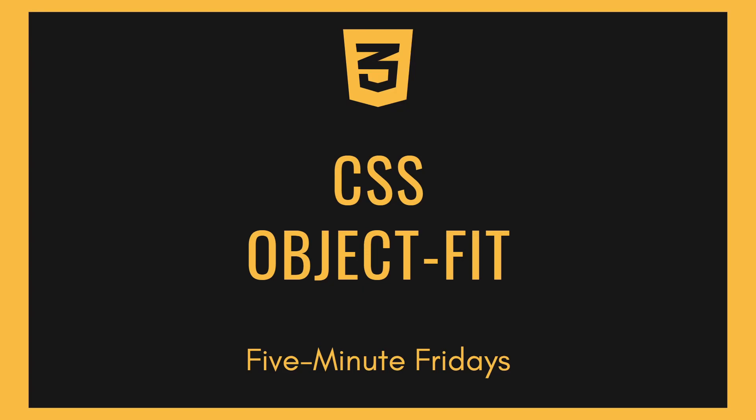Hello guys, welcome to another edition of the Five Minute Friday series. In this episode, we're going to be learning about the CSS object-fit property.